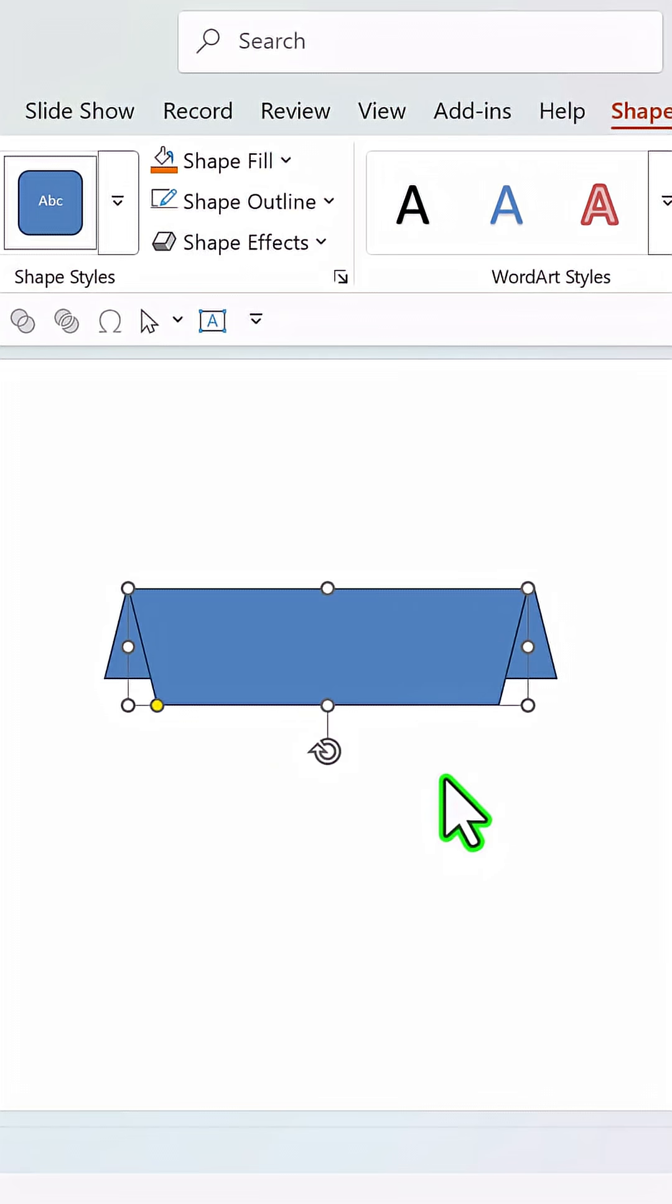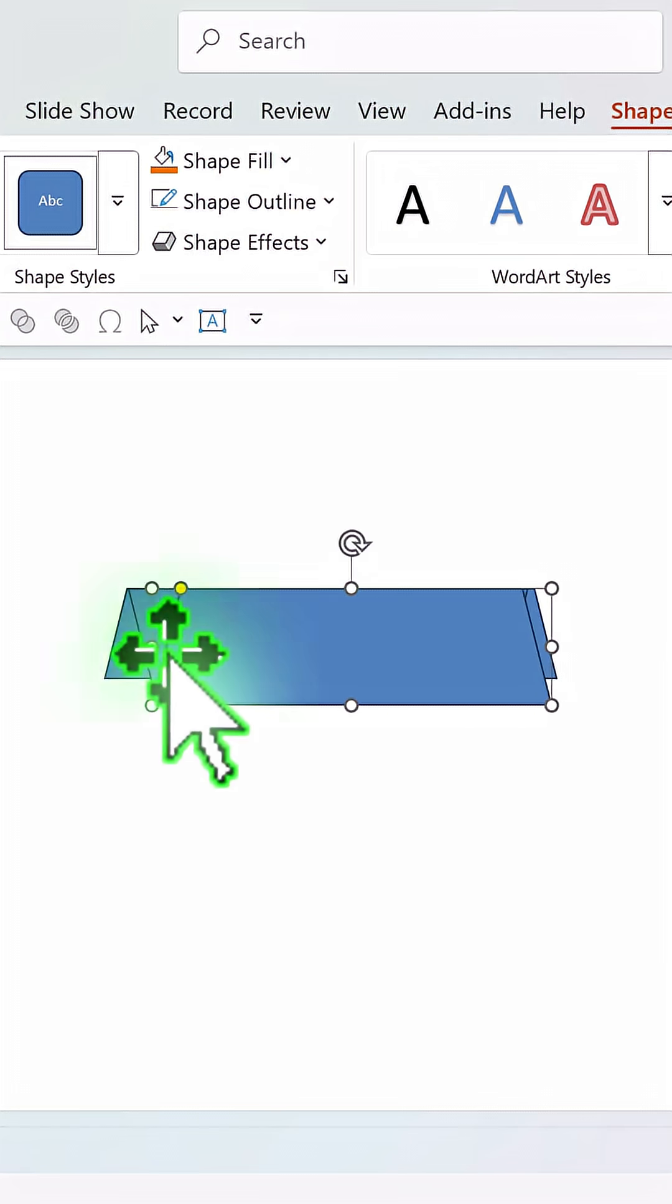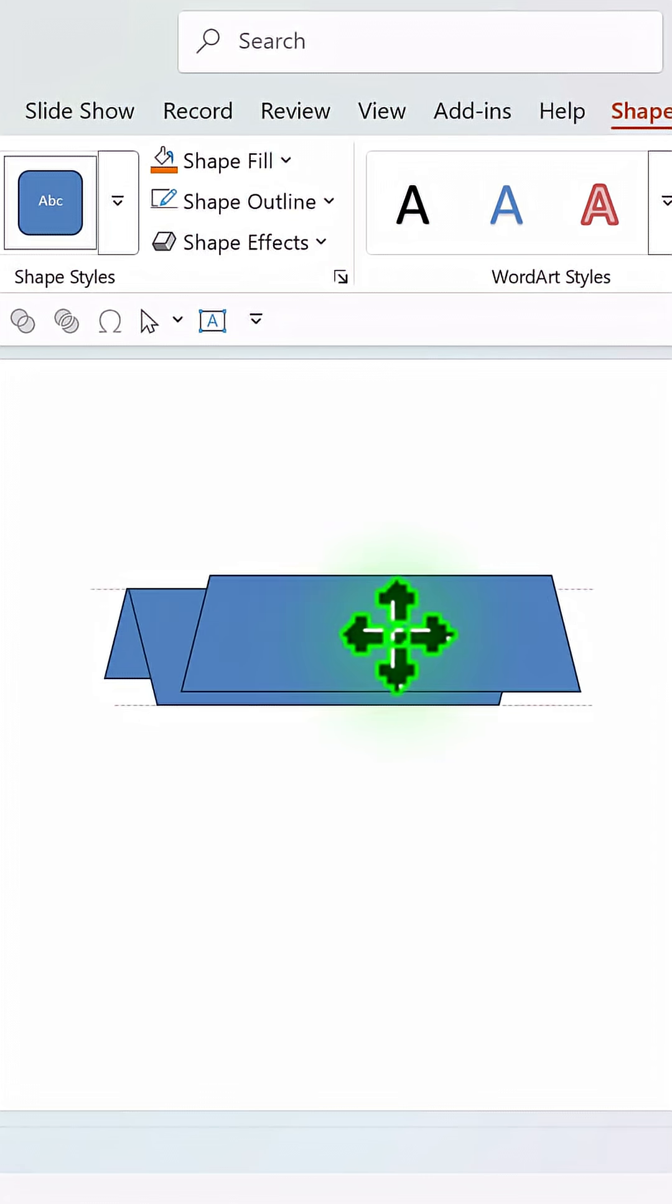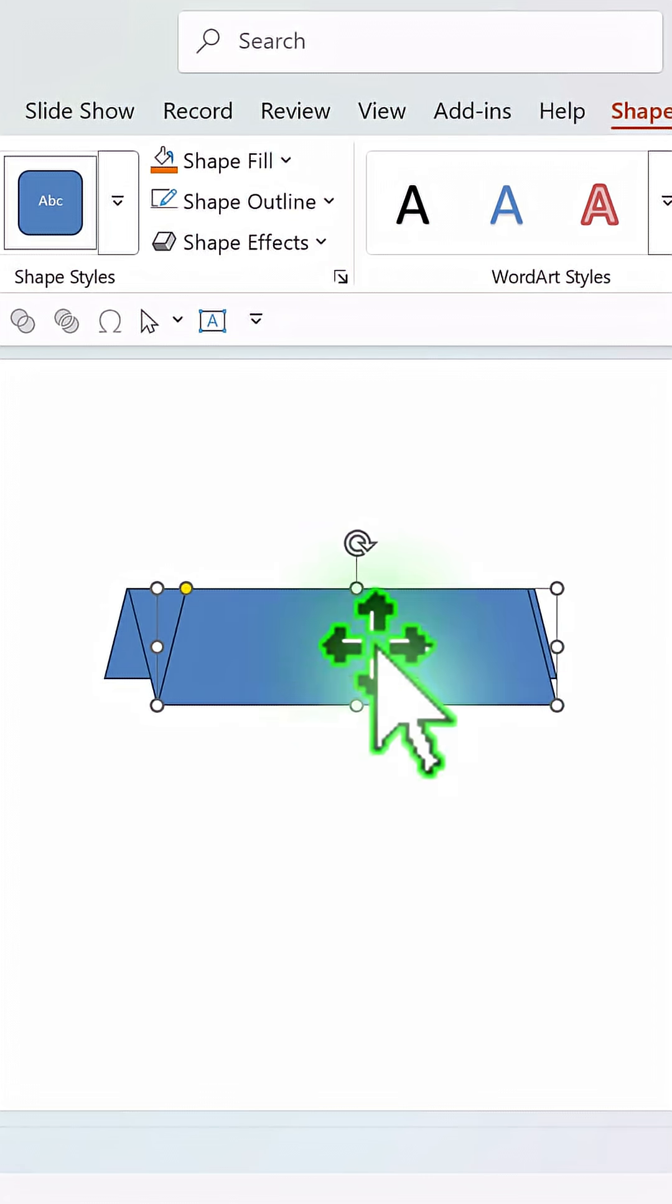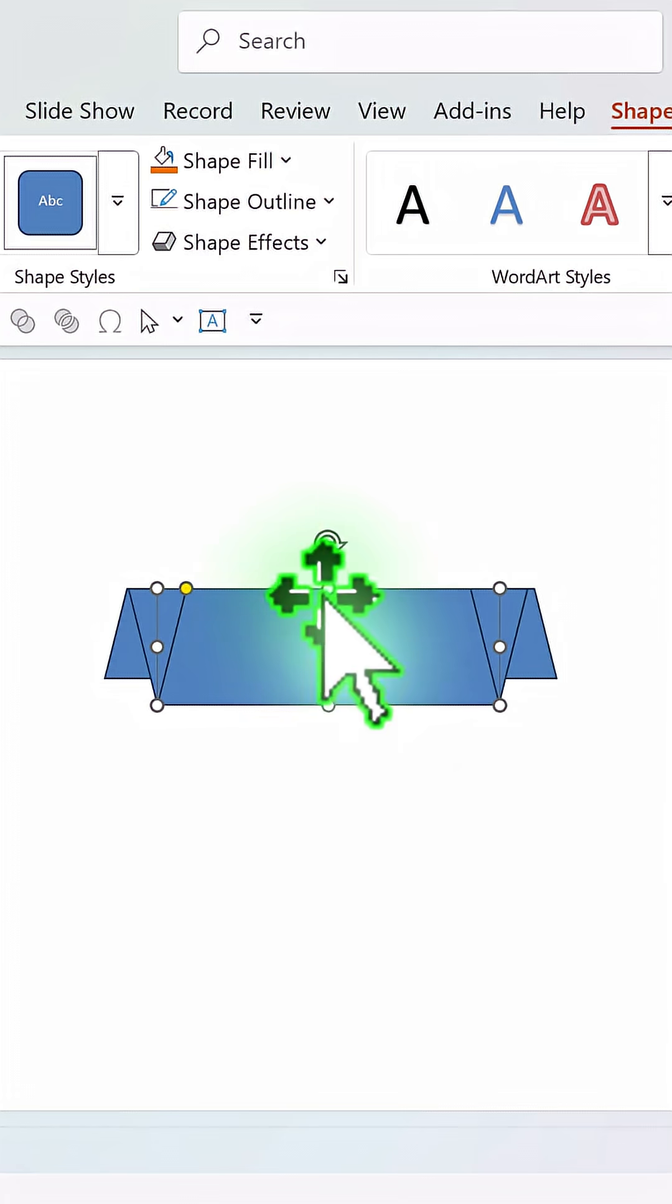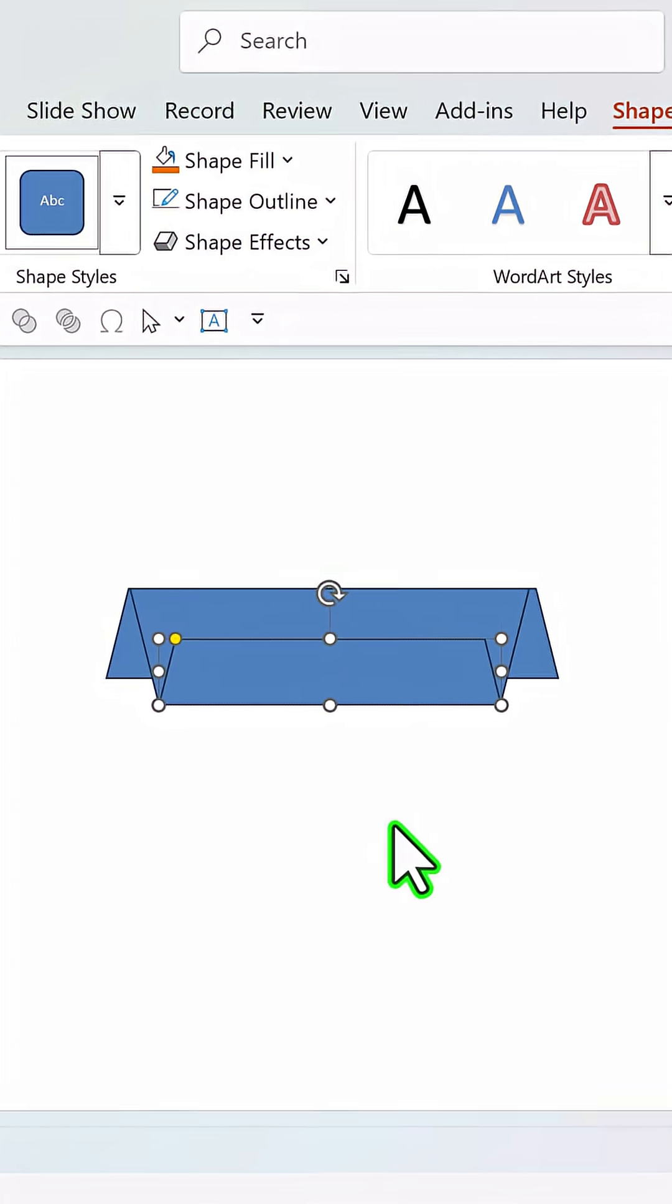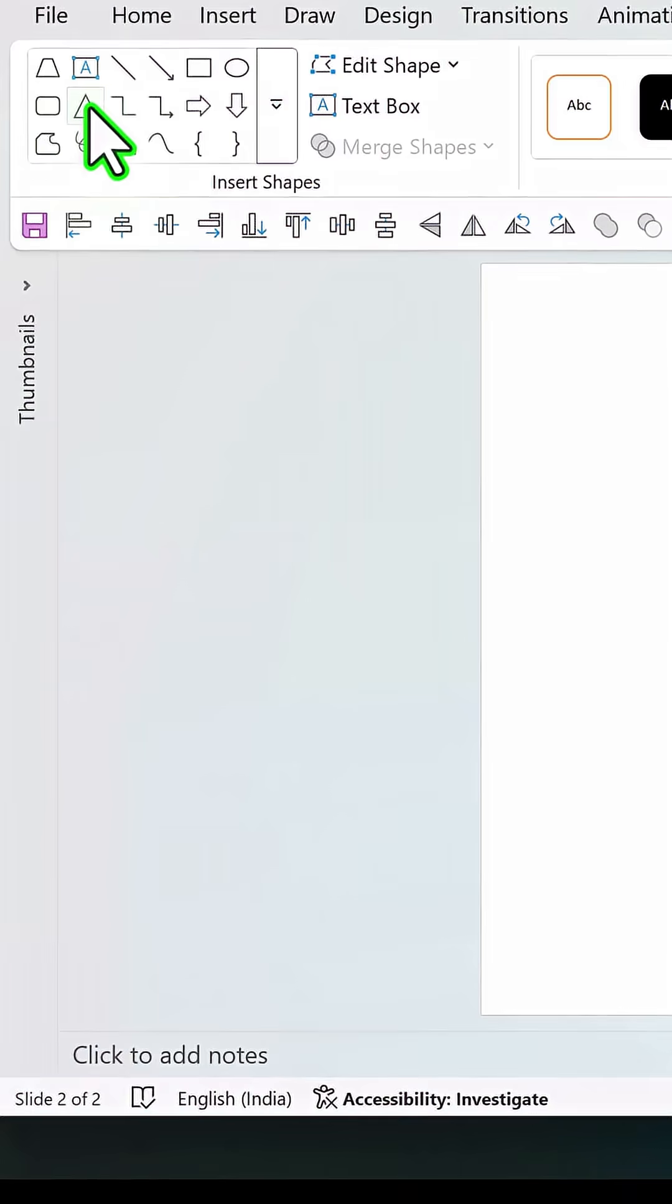Once again, press ctrl d to create a duplicate and flip it vertically once more and match the width of the lower edge this time and make sure that the height is slightly less than the previous one.